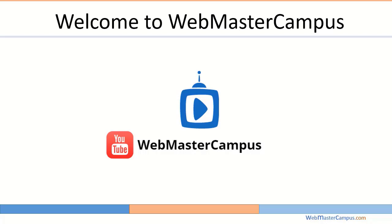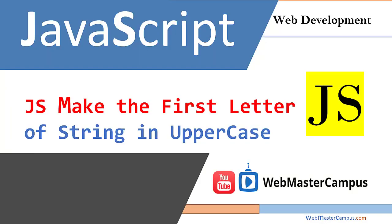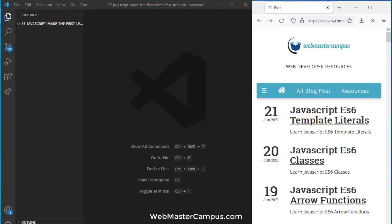Hello and welcome to webmastercampus.com. In this tutorial we are going to learn how to make the first letter of a string uppercase using JavaScript. Okay, let's get started.